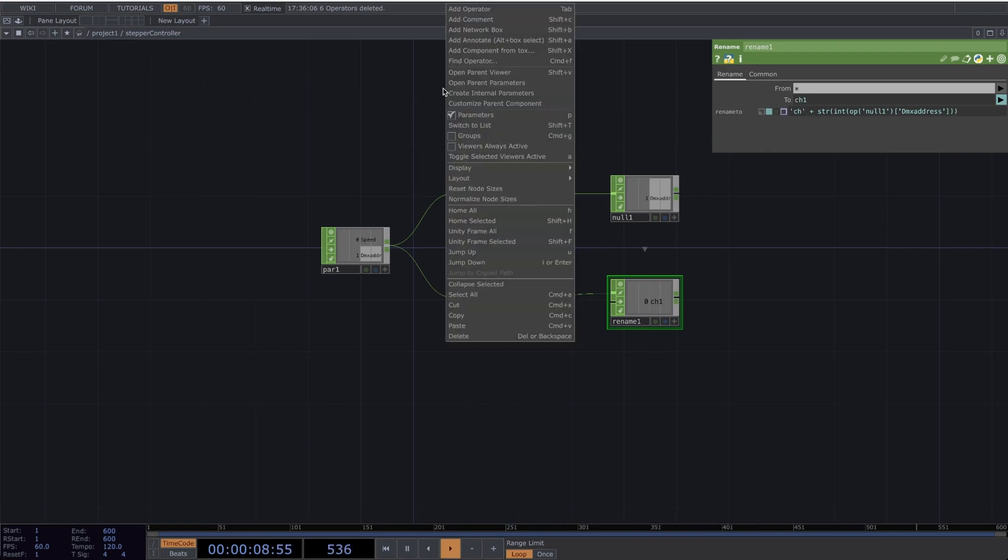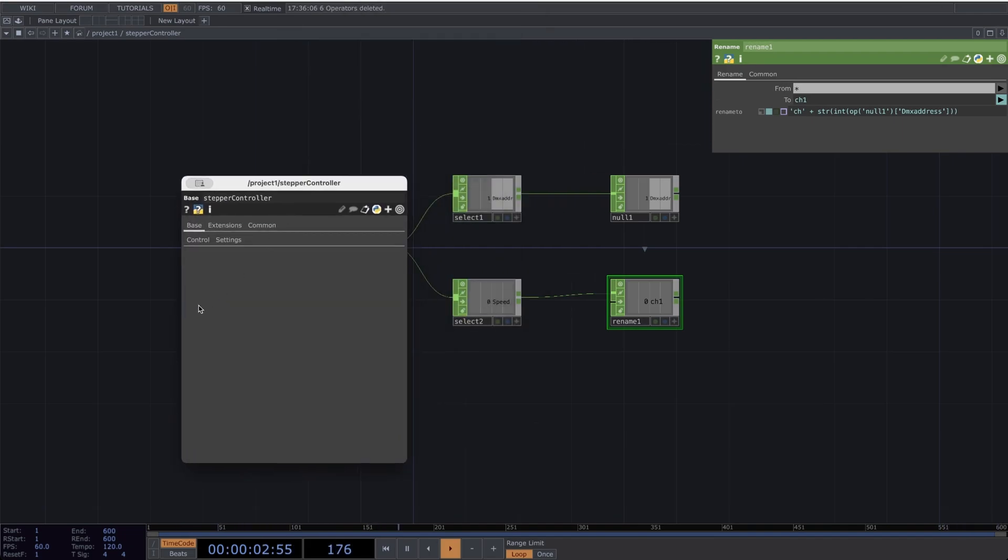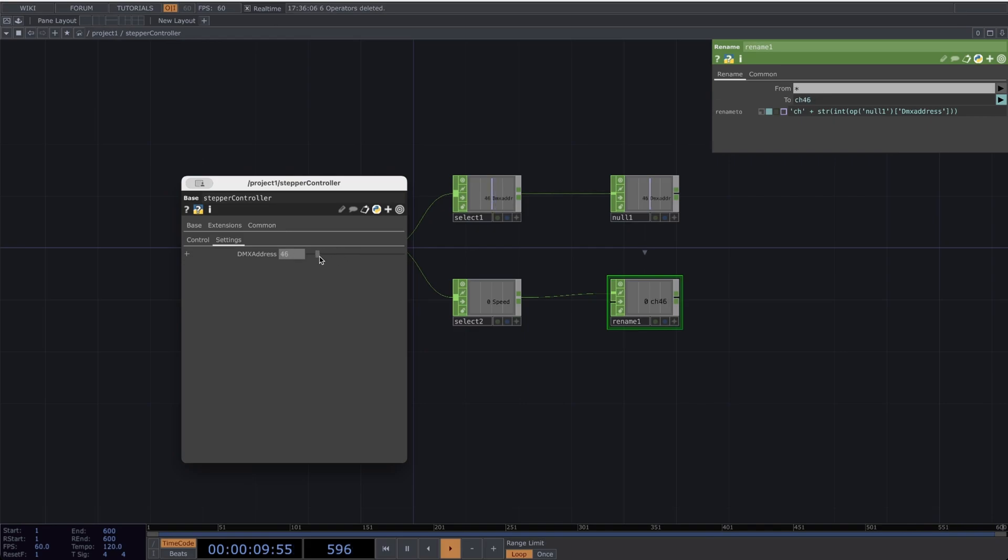Now, if I right-click and go to Open Parent Parameters, you can see now that when I go to the Settings page and change the DMX Address, the channel number will also change with it. But for now, let's keep it at Channel 1.